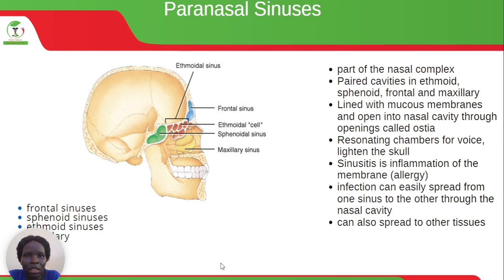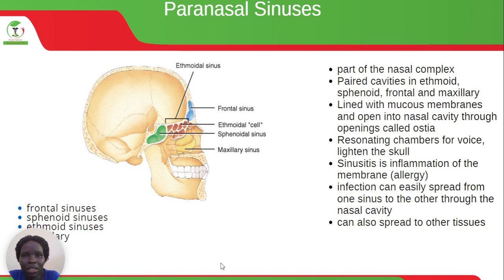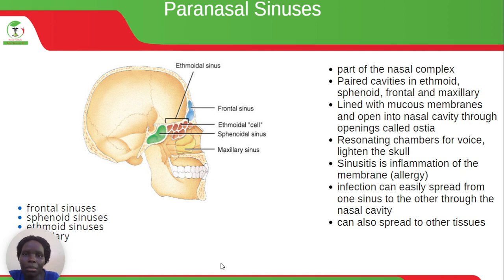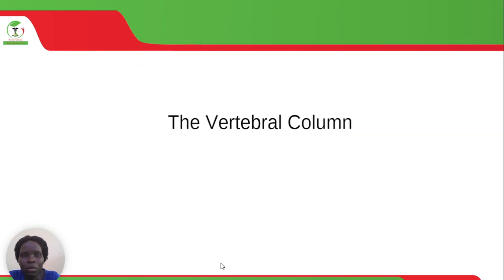Paranasal sinuses are part of the nasal complex and are paired cavities in the ethmoid, sphenoid, frontal and maxillary bones. They are lined with mucous membranes and open into the nasal cavity through openings called the ostia. They serve as resonating chambers for the voice, lighten the skull, and sinusitis is inflammation of their membrane. Infection can easily spread from one sinus to another through the nasal cavity, and can also spread to other tissues.